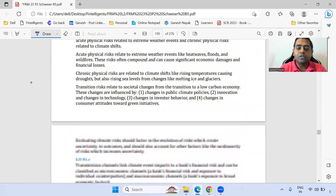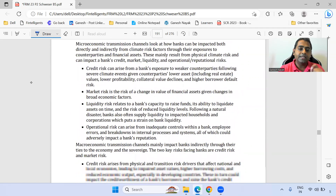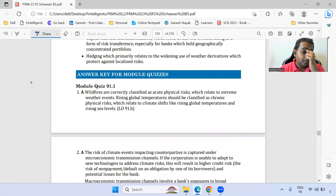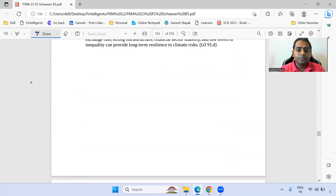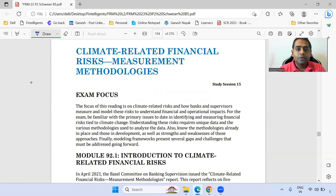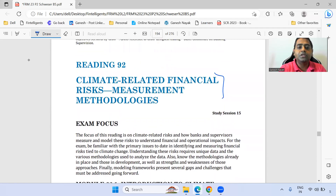We're done with this chapter and moving towards the second part. The next chapter is financial risk measurement and methodology for climate risk.